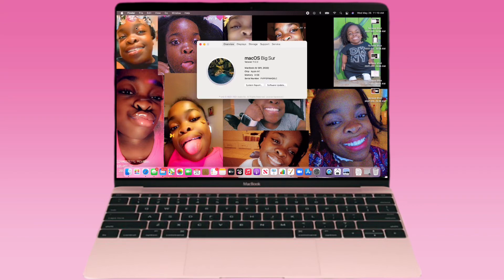It's running macOS Big Sur. This is the first MacBook that does not have a USB port, which I'm kind of mad about because I usually use the USB port to plug in my ring light. So I can't do that anymore, which kind of sucks.